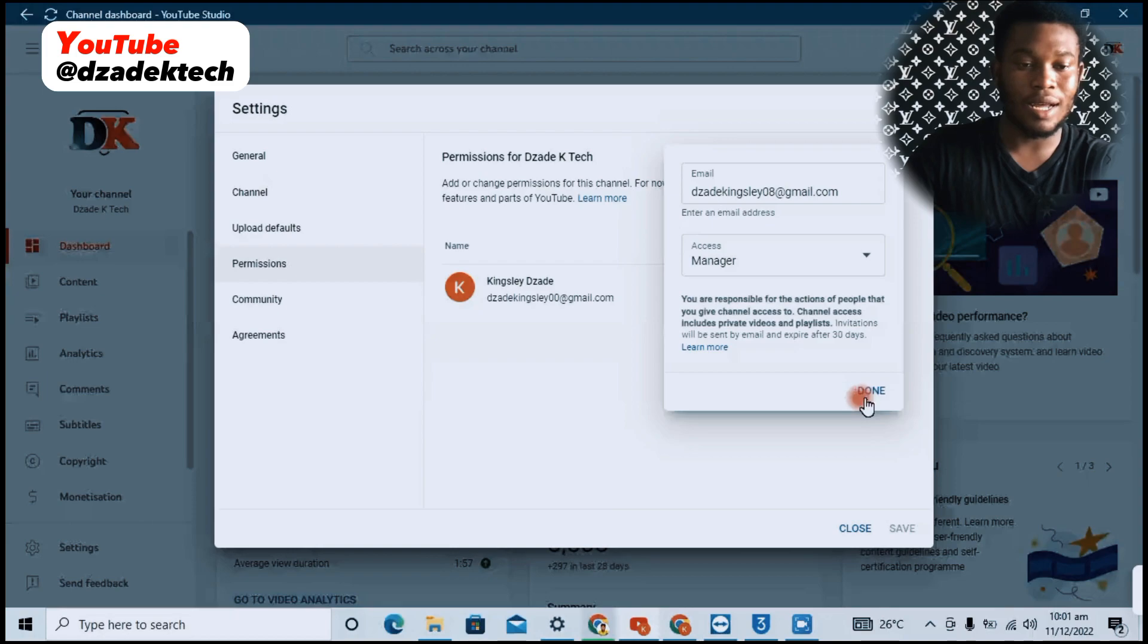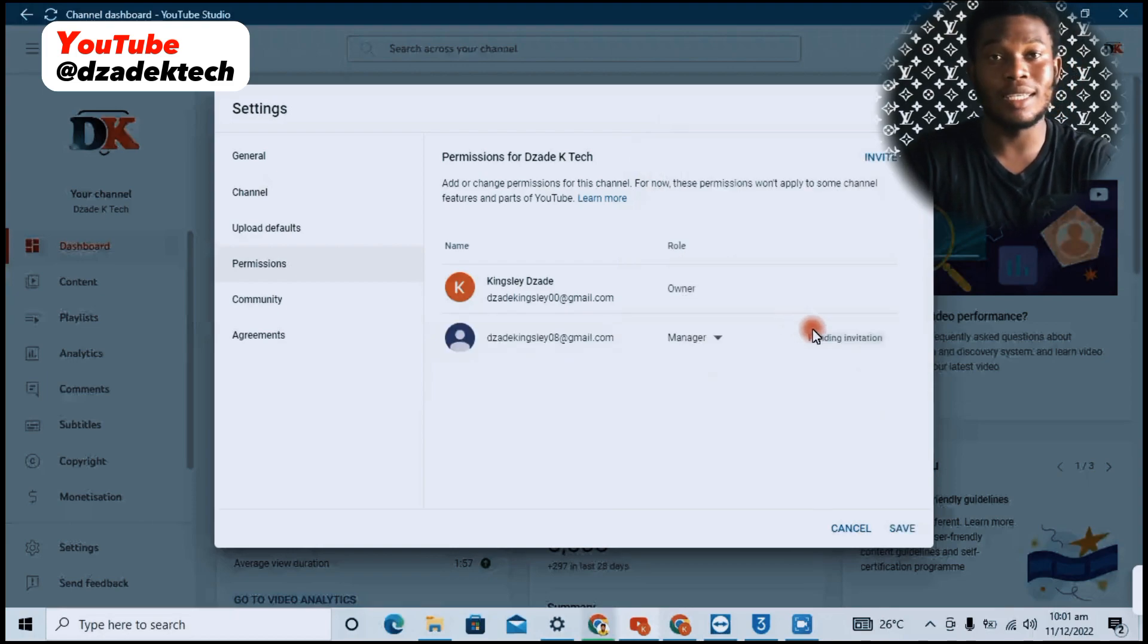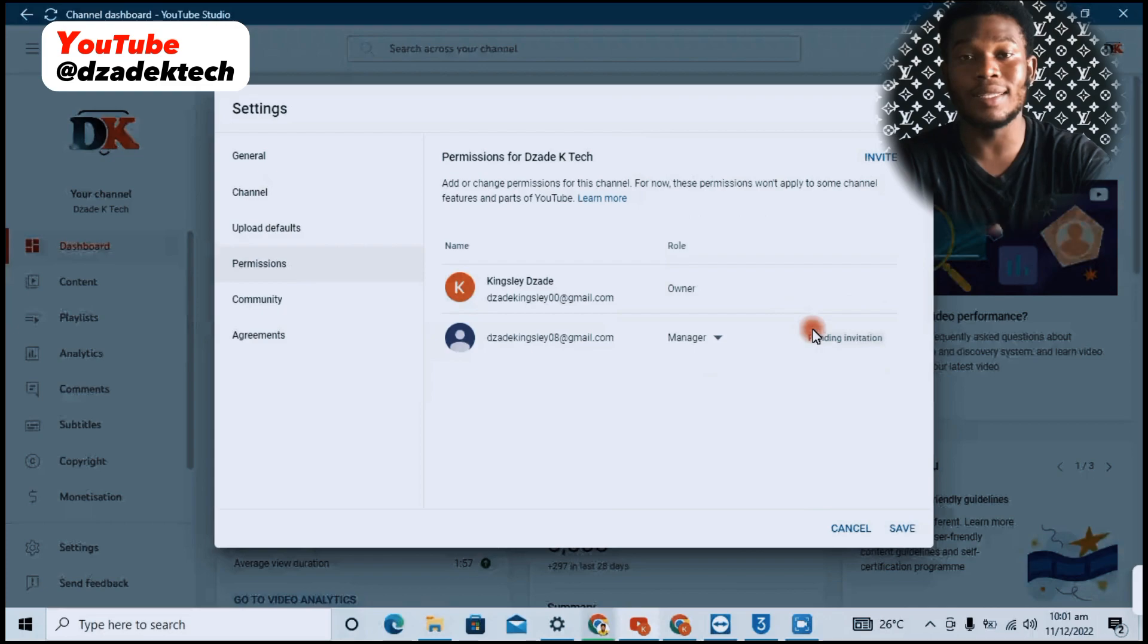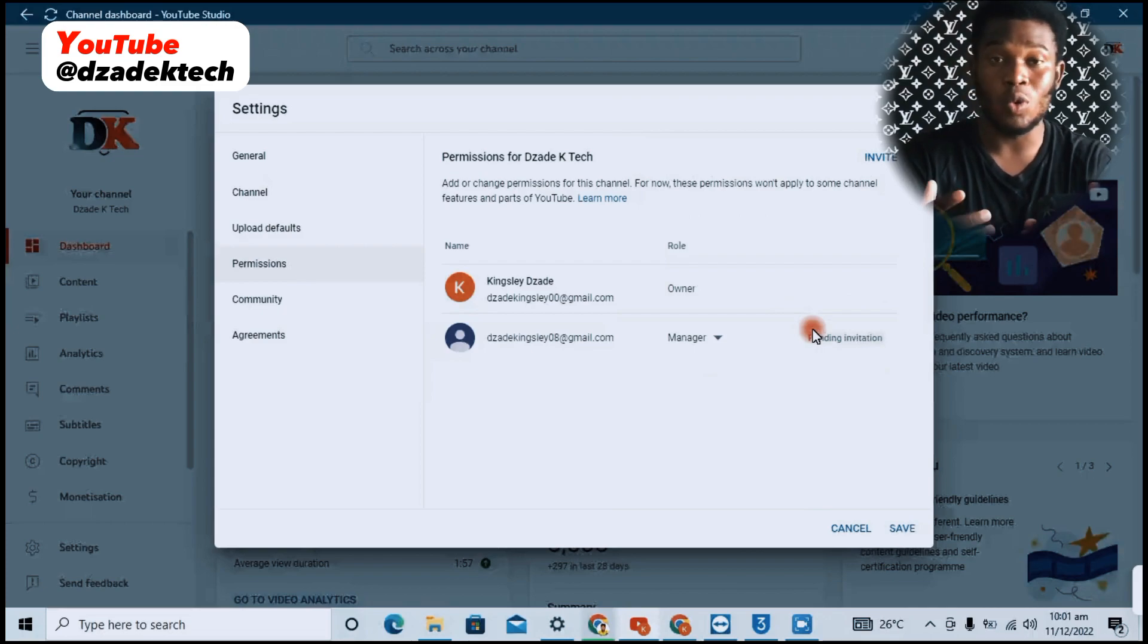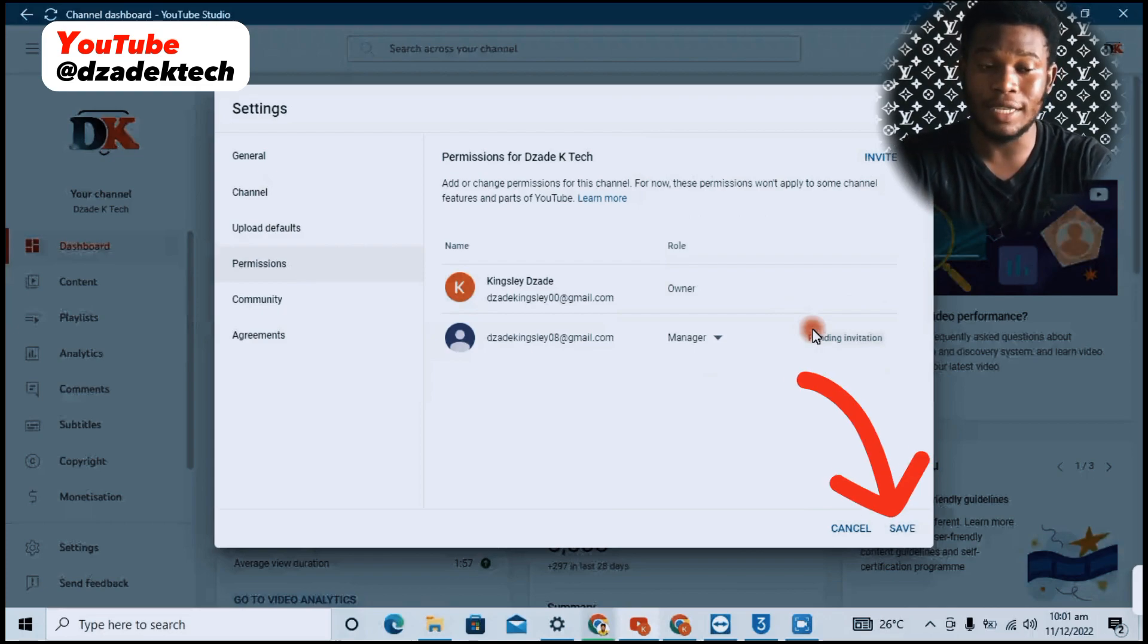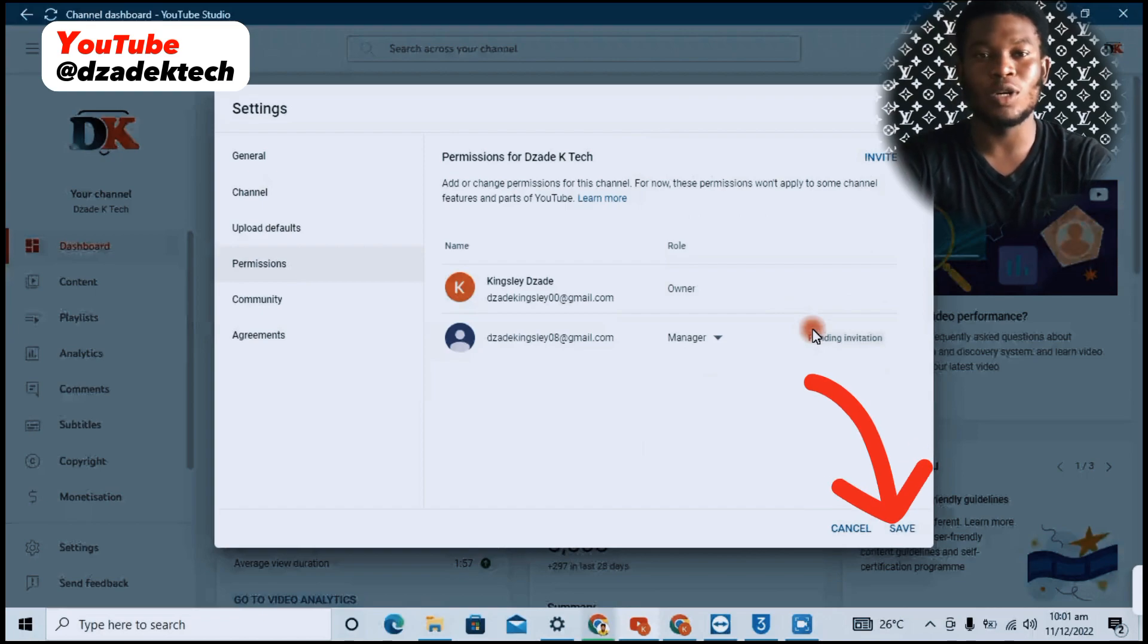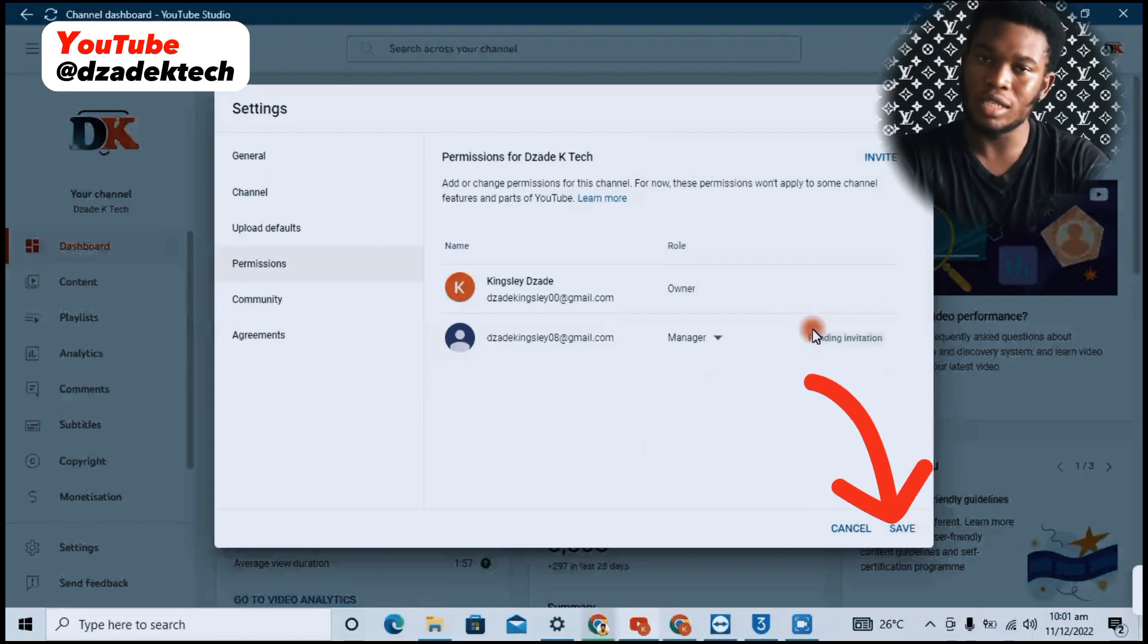Click on Done and that is all. An invitation message will be sent to the person via email to accept or decline your invitation. When the person accepts your invitation, YouTube will notify you that a person has accepted to manage the channel.